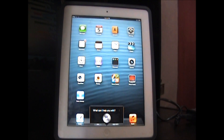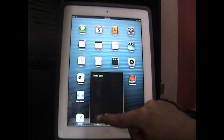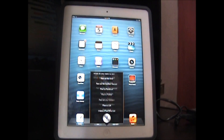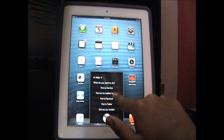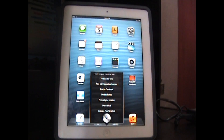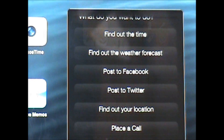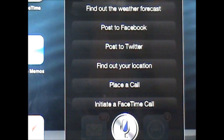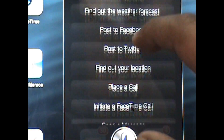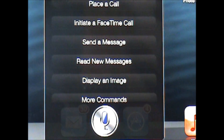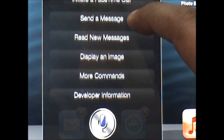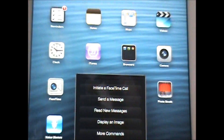Hi Siri. Hello Jadon. Help! What do you want to do? As you can see here, Siri on your iPad — if you say 'help,' it can show you all the commands it can do. Let me zoom in and show you guys that. Siri can find the time, find out the weather forecast, post something to Facebook, post something to Twitter, find your location, place a call, place a FaceTime call, send a message, read a new message, display an image, and it has lots more commands which you guys can try out on your own.